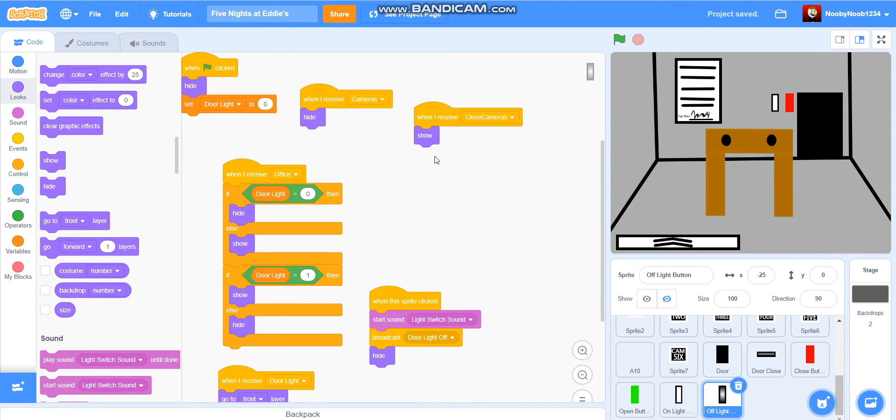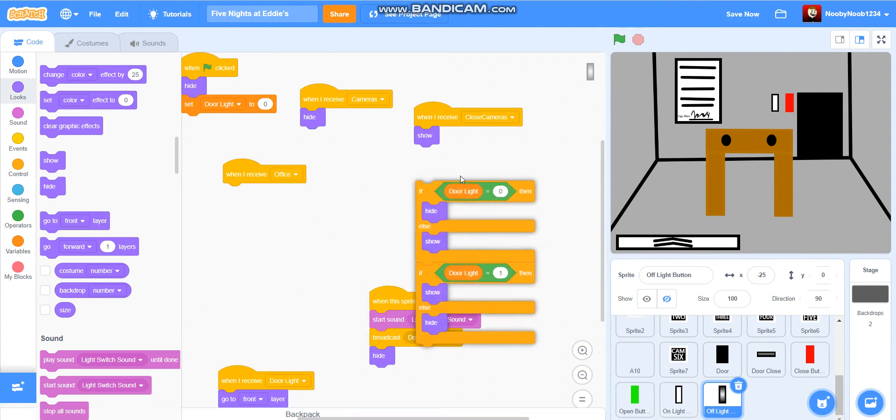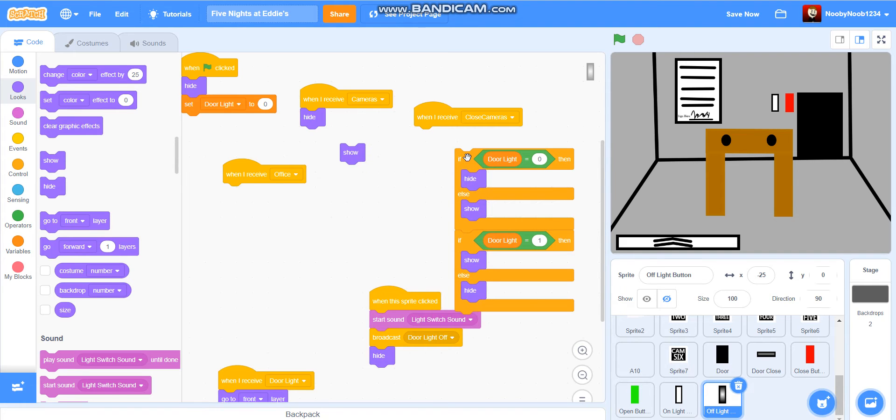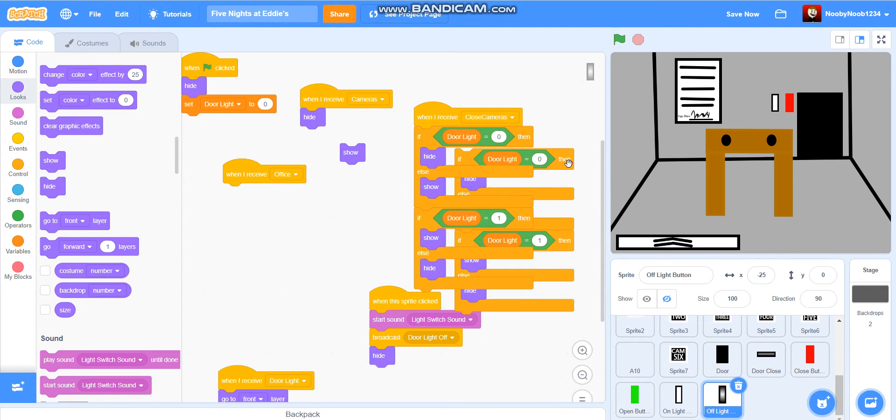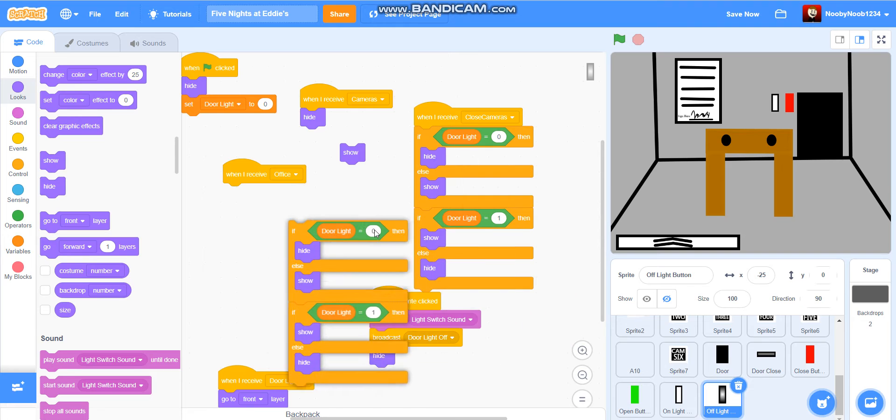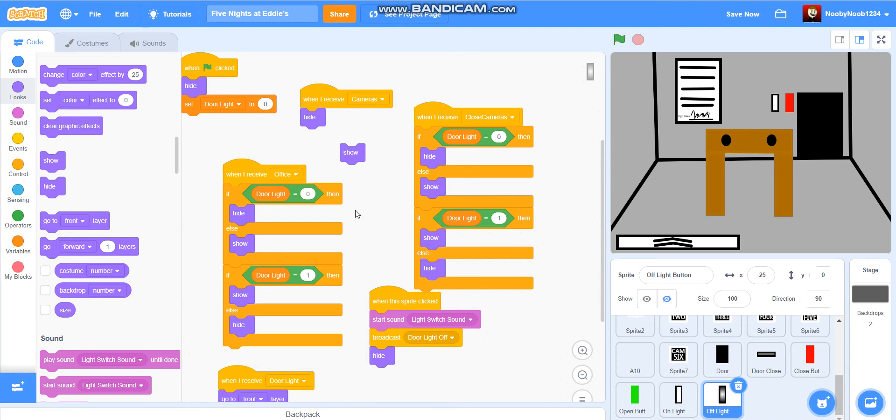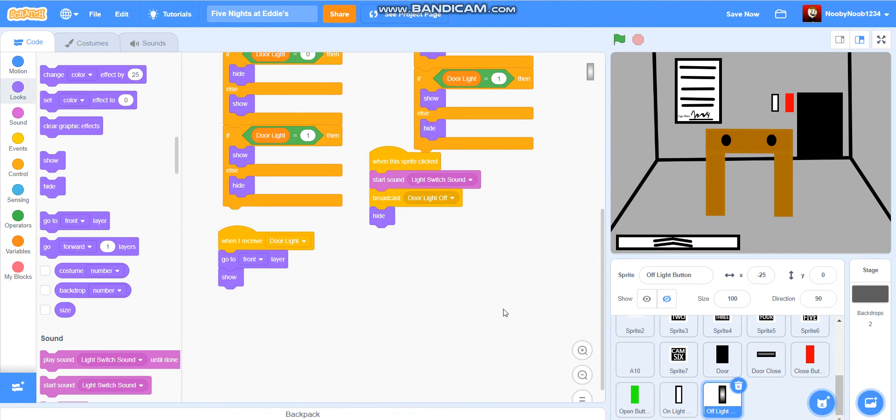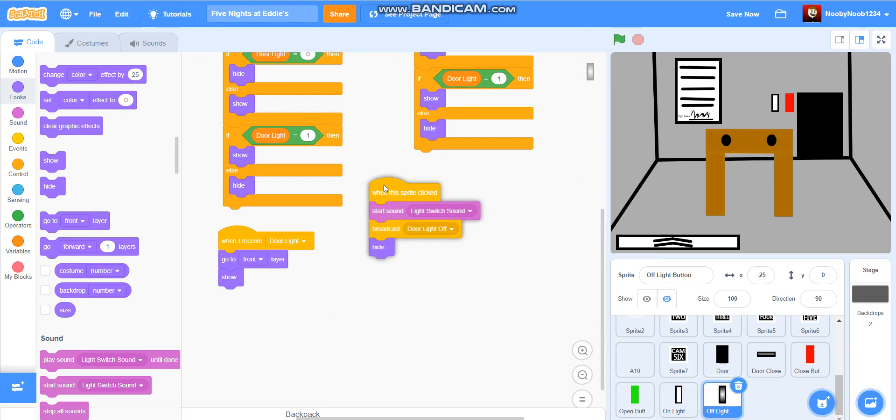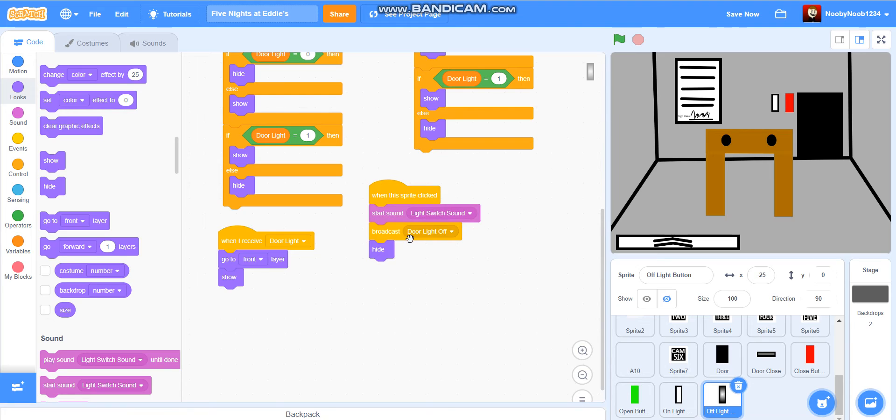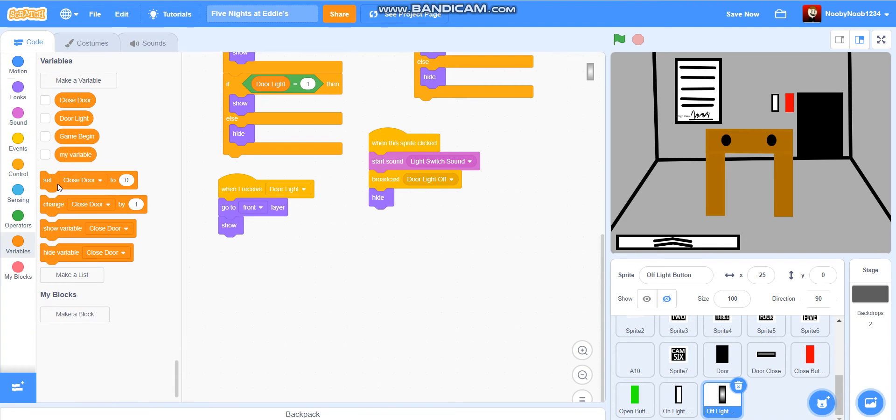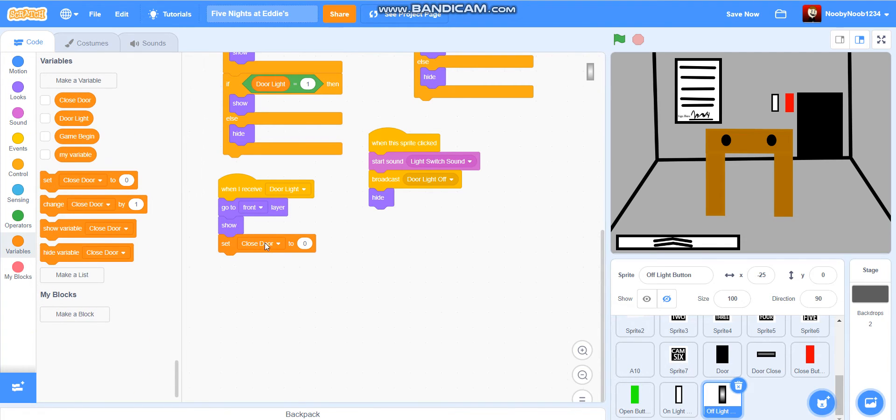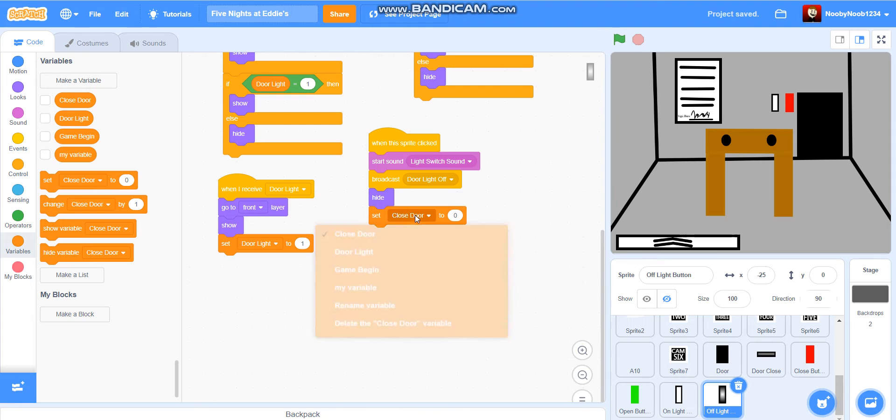Okay, now we're gonna do when I receive close cameras. We'll duplicate this and add it onto there. Now it should... when this sprite clicked. So when I receive door light, set door light to one, and then set door light to zero.